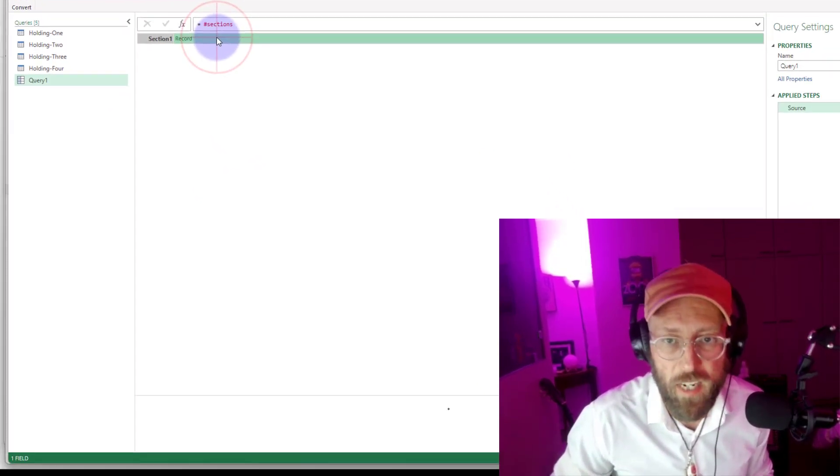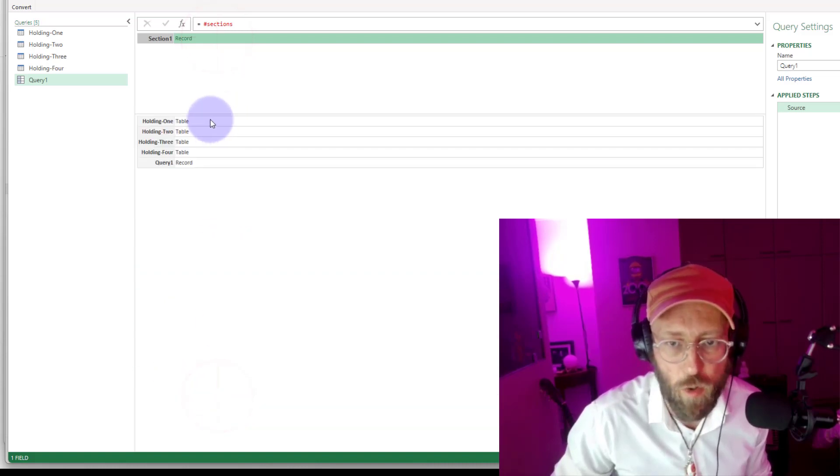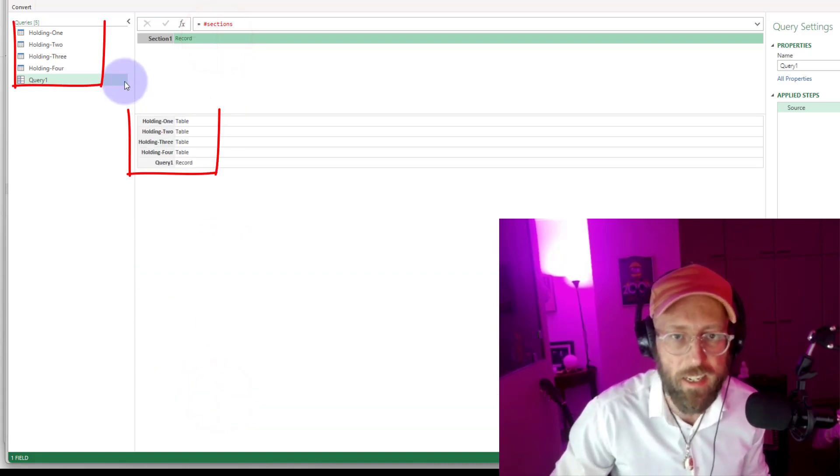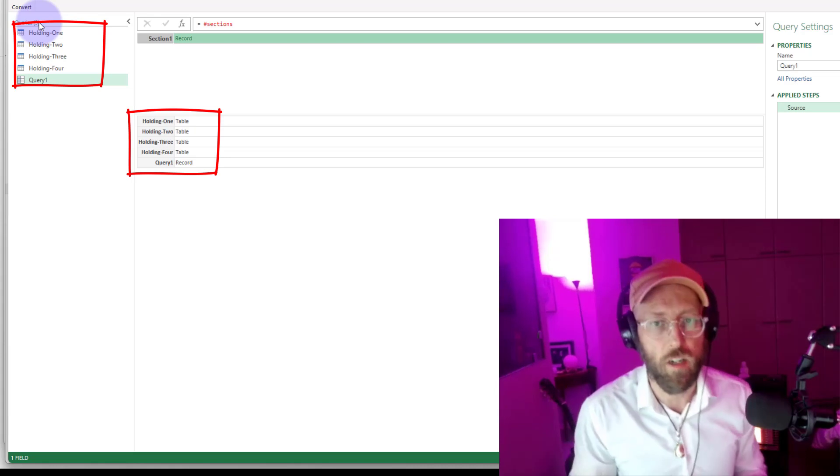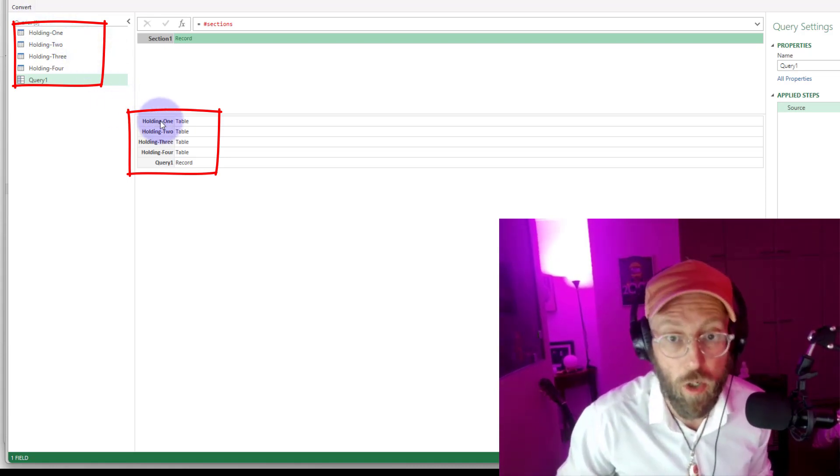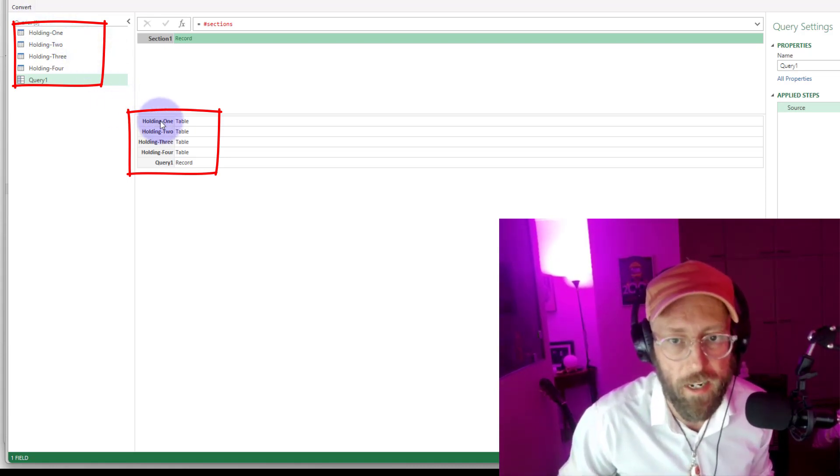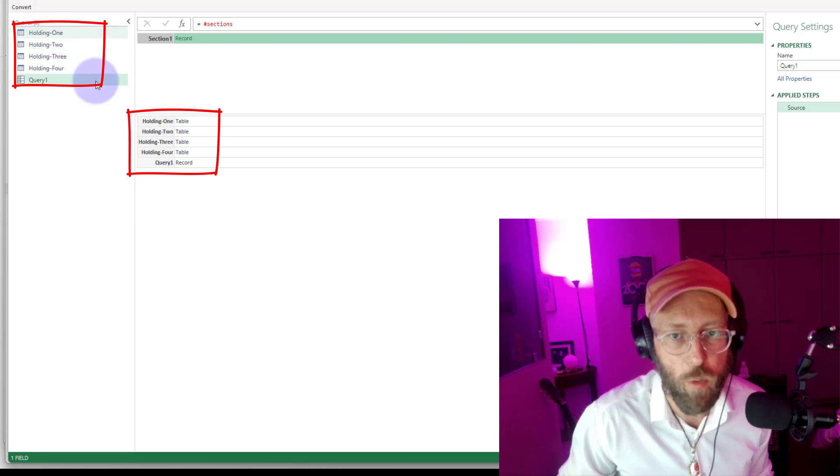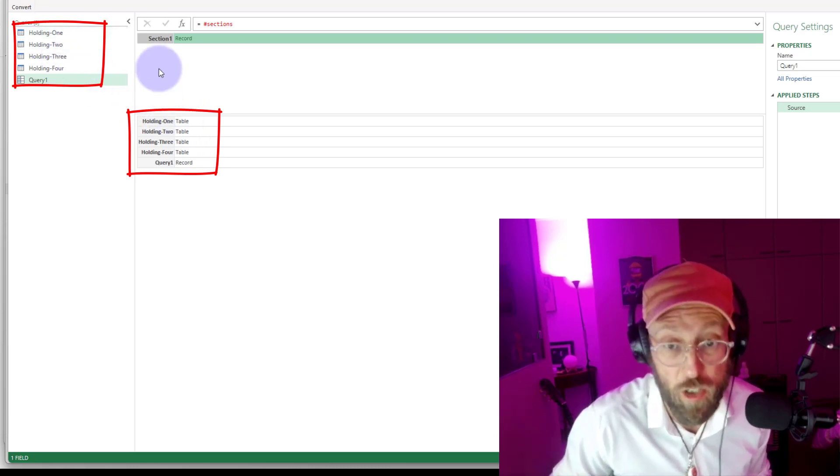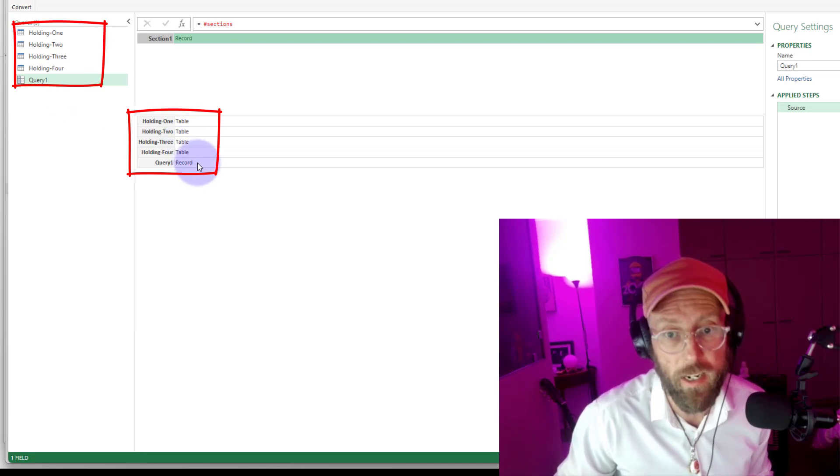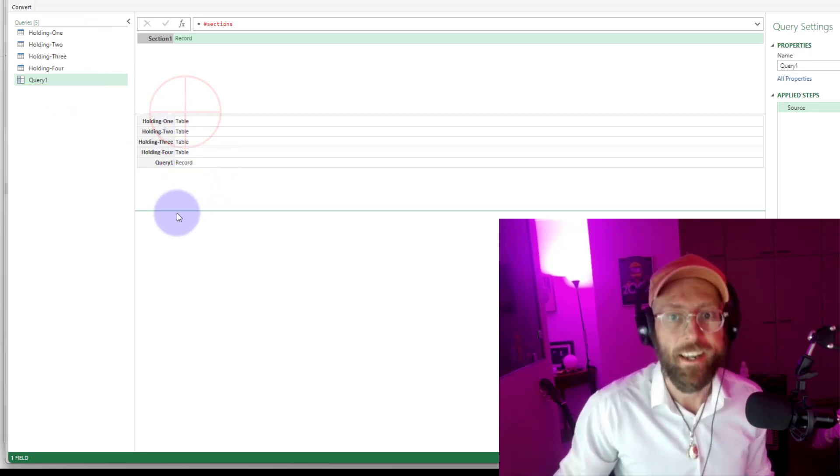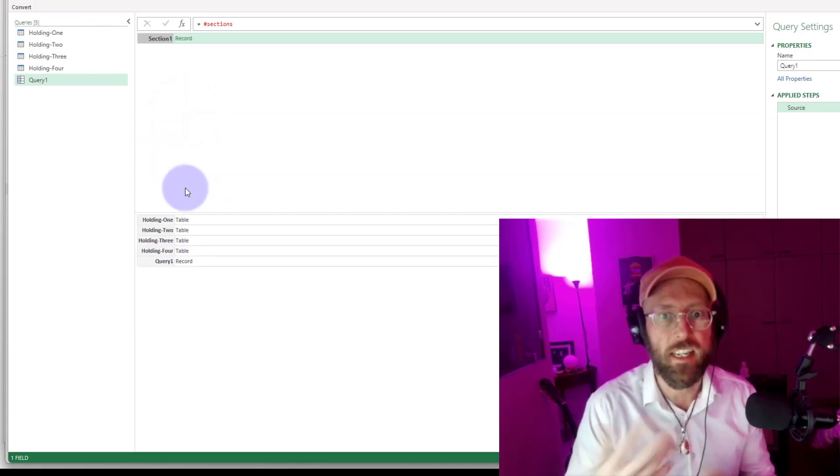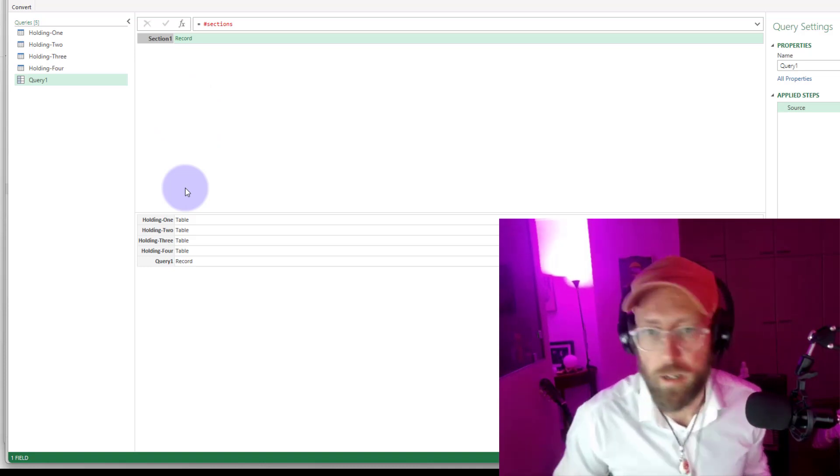So what this gives us it gives us a record and as you can see this record basically gives us the content of our Power Query, all the queries. So it's telling us, I'm holding one, that is a query with a table. It's calling it a section. And you can see query one, which is the query we're looking at, is record. So it basically gives us what's going on in our Power Query.